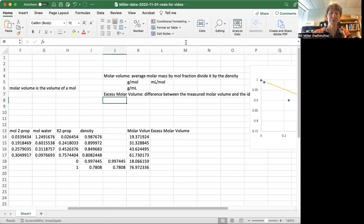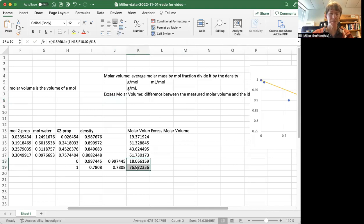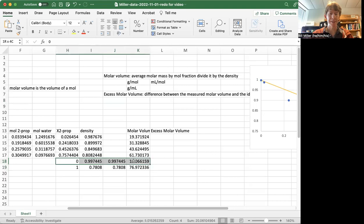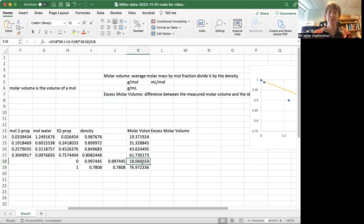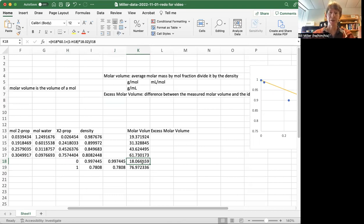And so the ideal molar volume will be based on the pure components. So this right down here is the density and the molar volume for zero mole fraction of 2-propanol, so pure water. And this one here is going to be for pure 2-propanol.